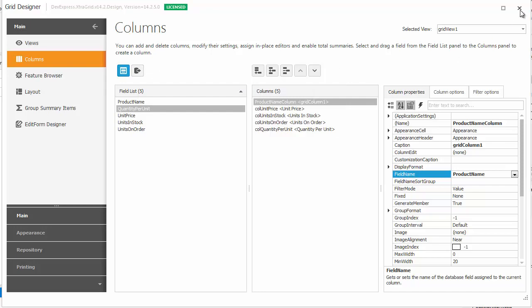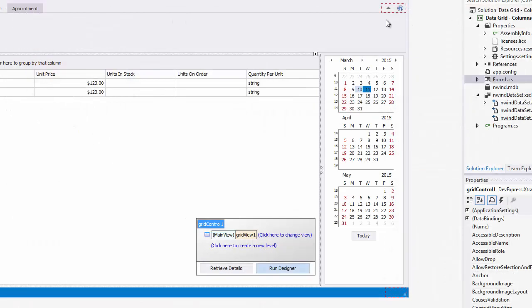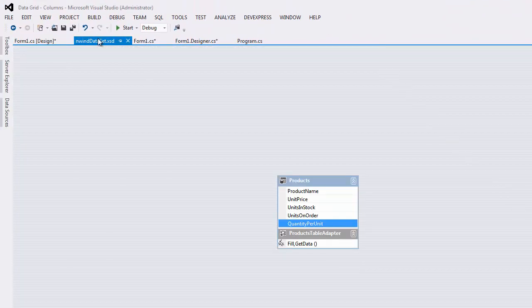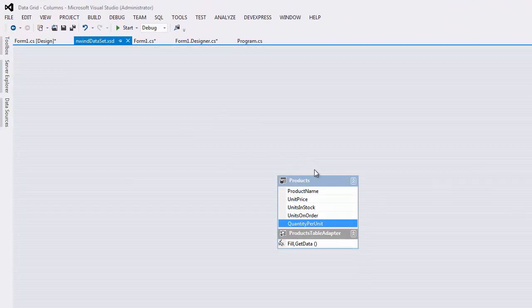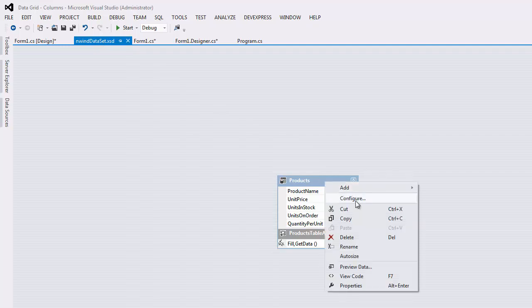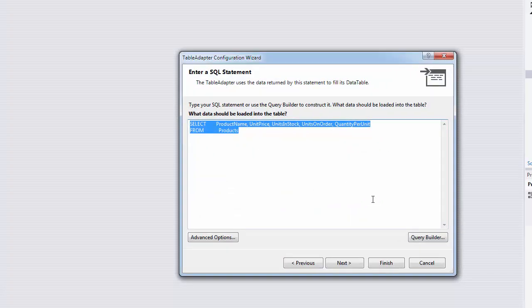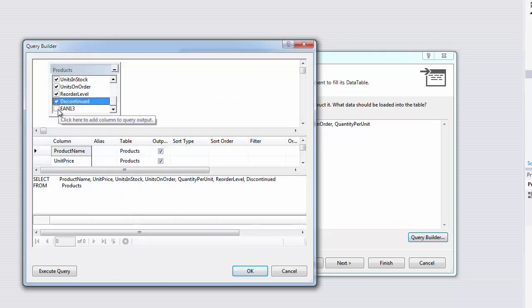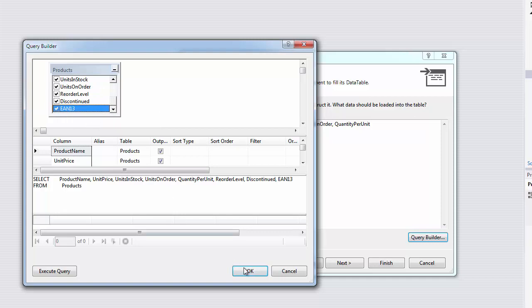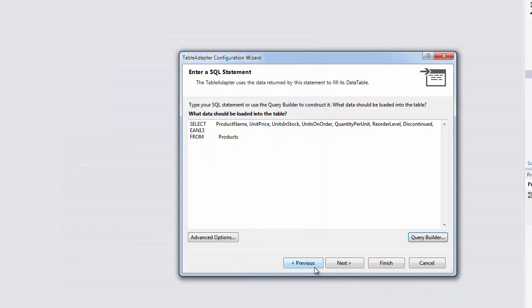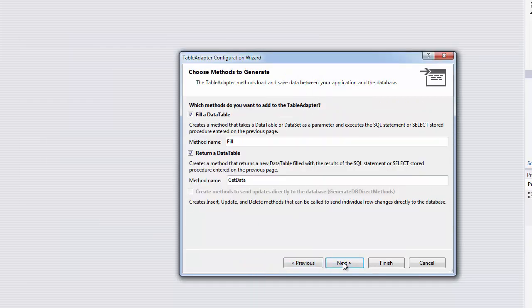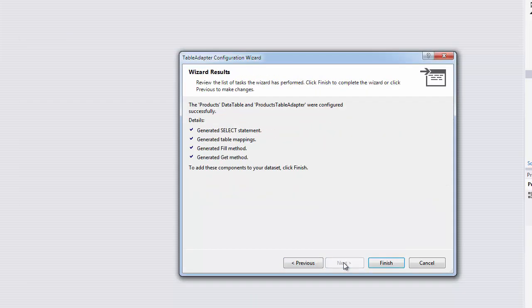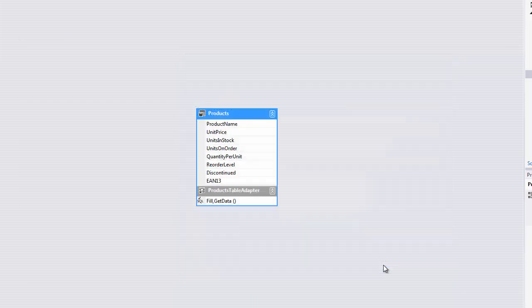To illustrate this, I'll modify the query so it includes data fields that were not originally used. The grid view's column collection remains the same.